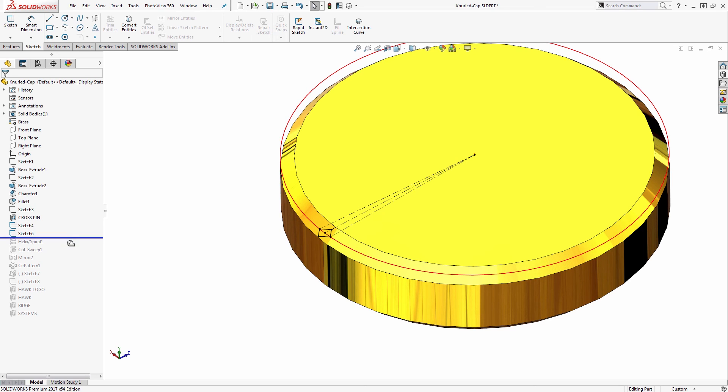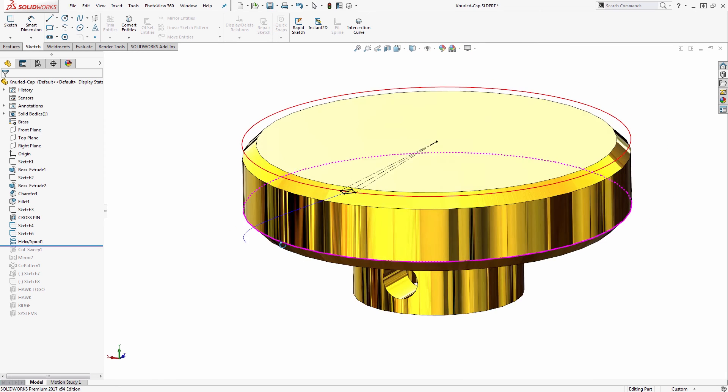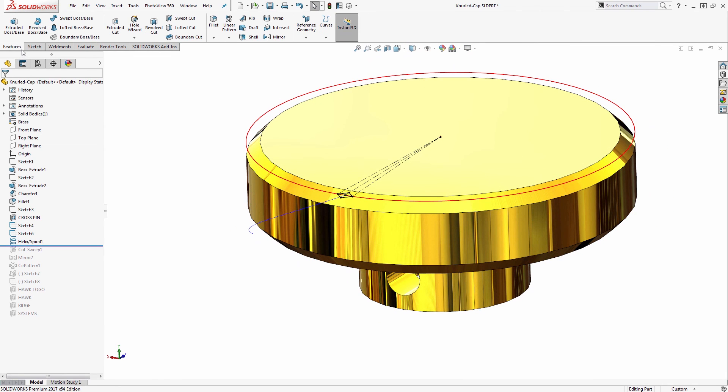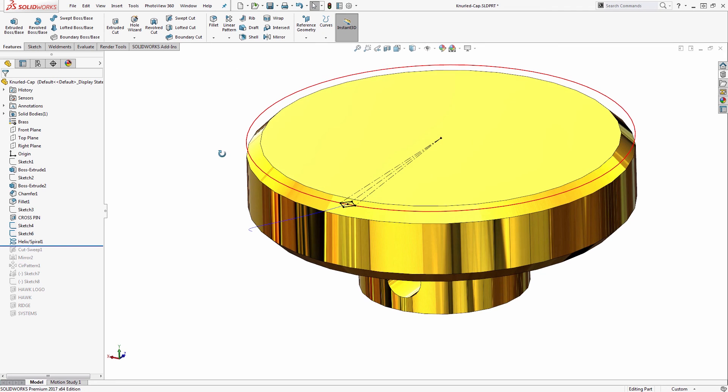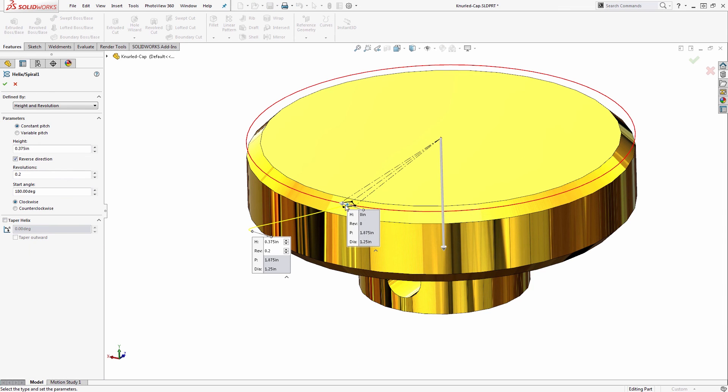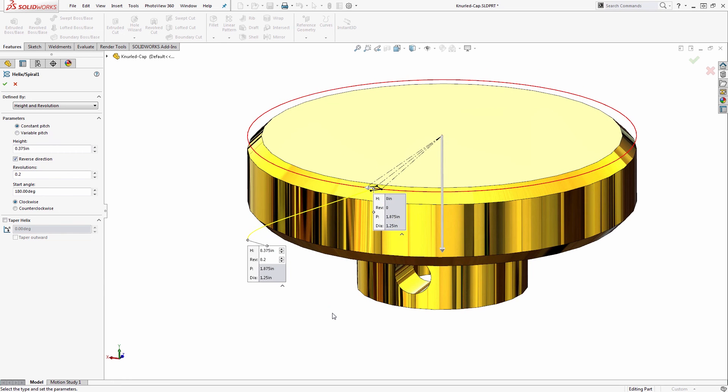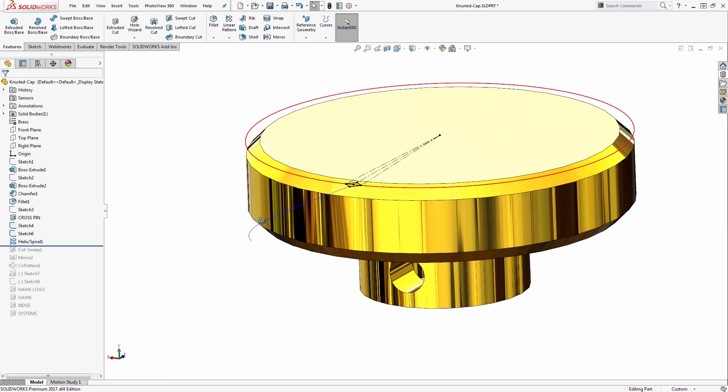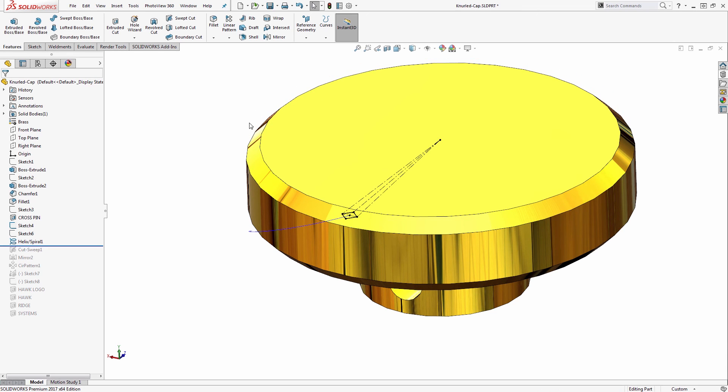From that I can generate a helix. Using the Curves tool under Features, Curves and Helix and Spiral, that allows me to select the circular sketch I created and specify a helix of a certain pitch. Once the helix is created, I can hide the circular sketch because I no longer need it.